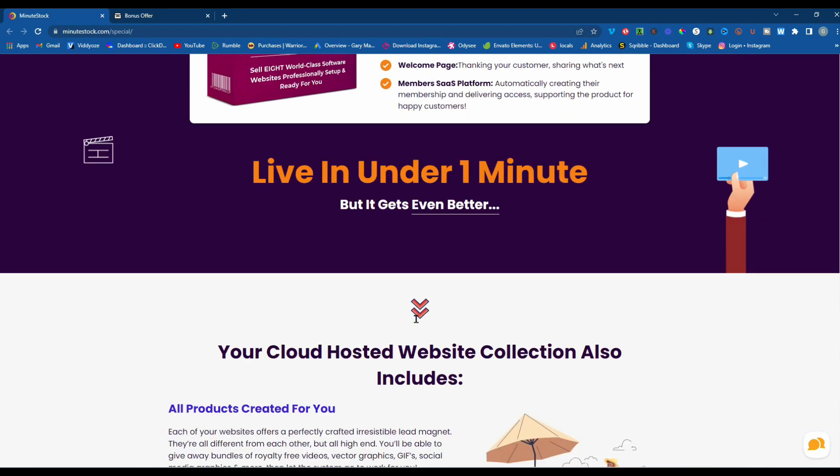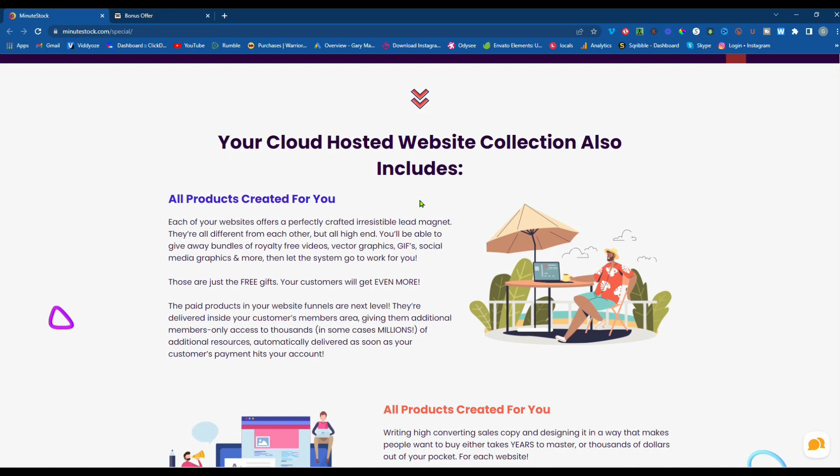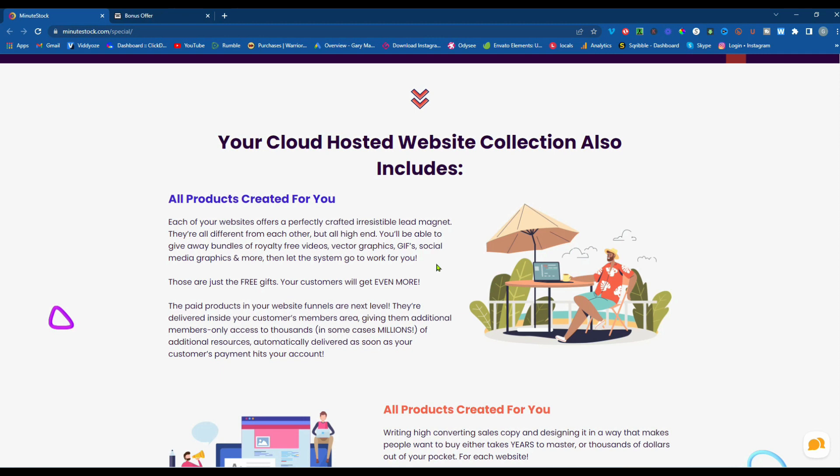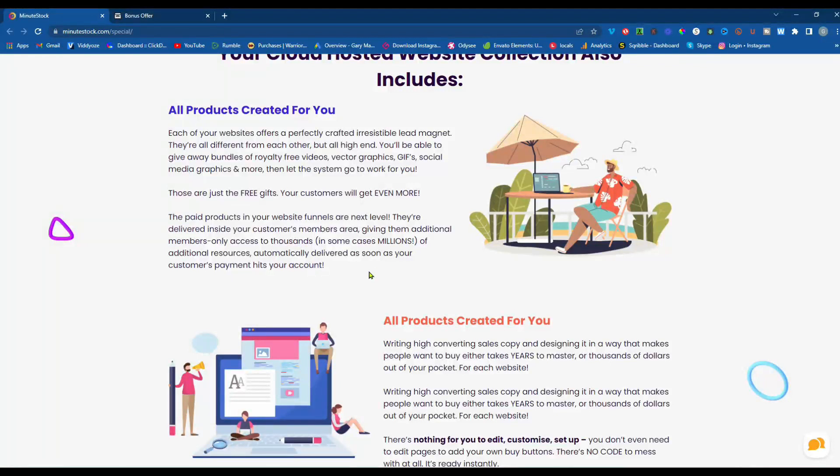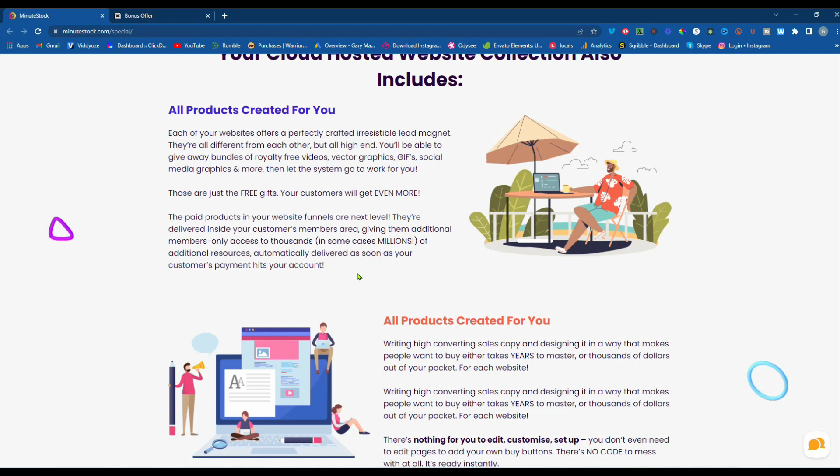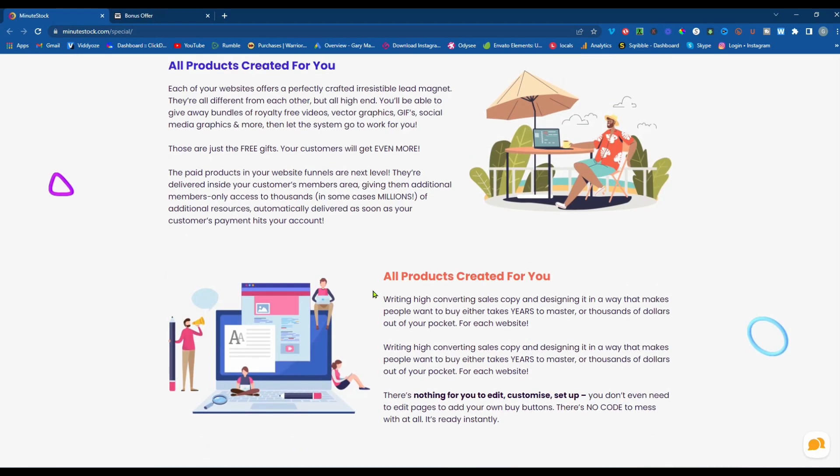Live in under one minute. And this is a cloud-hosted system, all products created for you. Each of your websites offers a perfectly crafted, irresistible lead magnet. They're all different from each other, but all high-end. You'll be able to give away bundles of royalty-free videos, vector graphics, GIFs, social media graphics, and more. Then let the system go to work for you. Those are just the free gifts. Your customers will get even more. The paid products in your website funnels are next level. They're delivered inside your customer's members area, giving them additional members only access to thousands, in some cases millions, of additional resources. Automatically delivered as soon as your customer's payment hits your account.